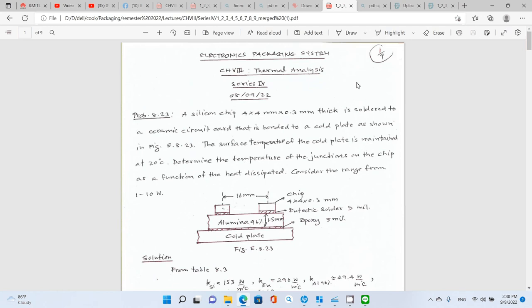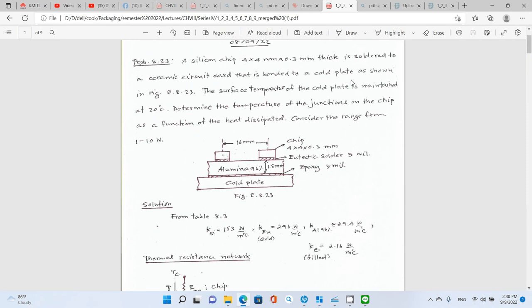Let's take a look at some examples. Problem 8.23: a silicon chip 4×4×0.3 mm thick is bonded to a ceramic circuit card that is bound to a cold plate, as shown in figure 8.23. The surface temperature of the cold plate is maintained at 20°C. We want the temperature of the chip as a function of the heat dissipated, considering the range from 1 to 10 watts.